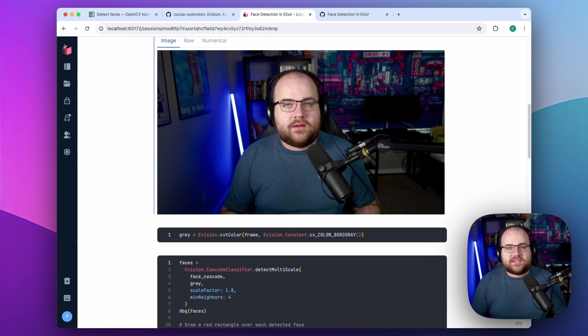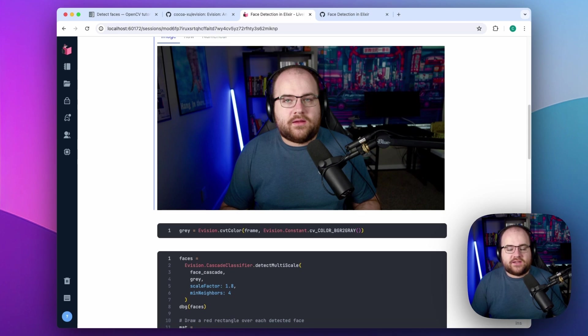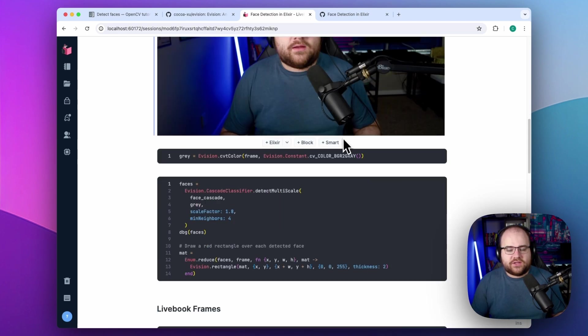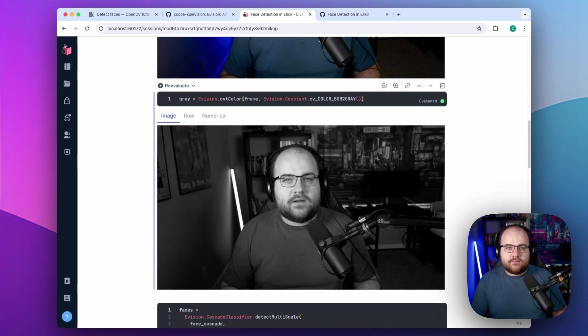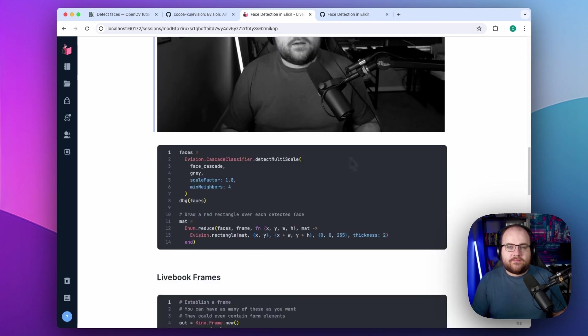The image classifier I'm using doesn't need color details, so I'll transform the image to grayscale. And with this frame, it's time to run the classifier.